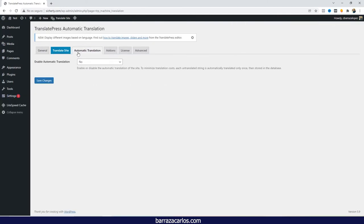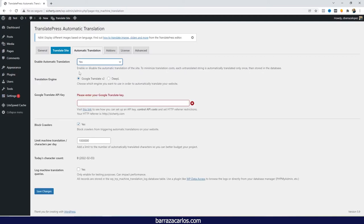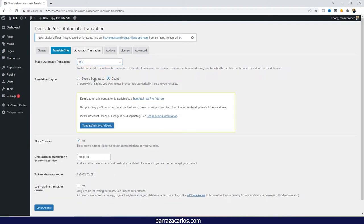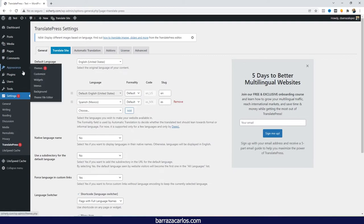Some advanced features of TranslatePress in the paid version: if you're aiming for automatic translation, you can connect via Google Translate or DeepL. DeepL has really accurate translation — it's AI-based, using deep machine learning that keeps improving over time. That's part of the paid version. If you're looking for DeepL or automatic translation, WPML, Weglot, and ConveyThis are also really good options.